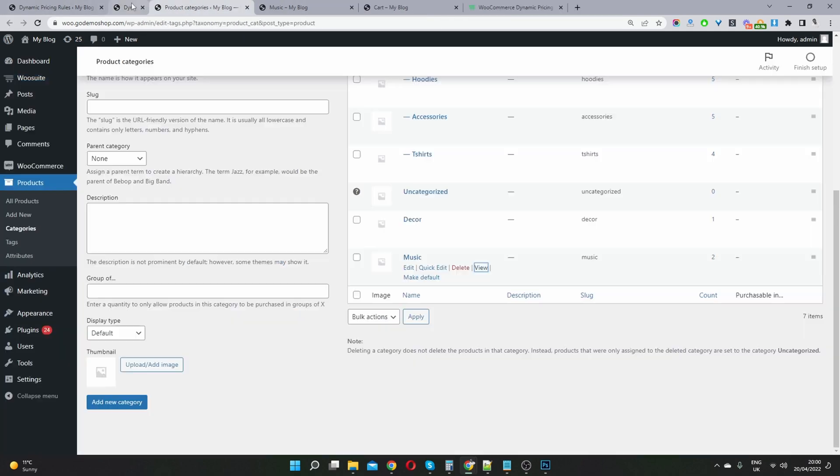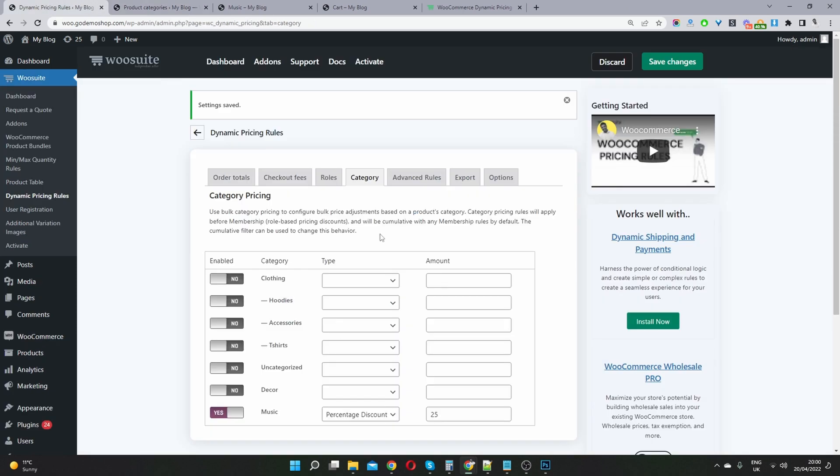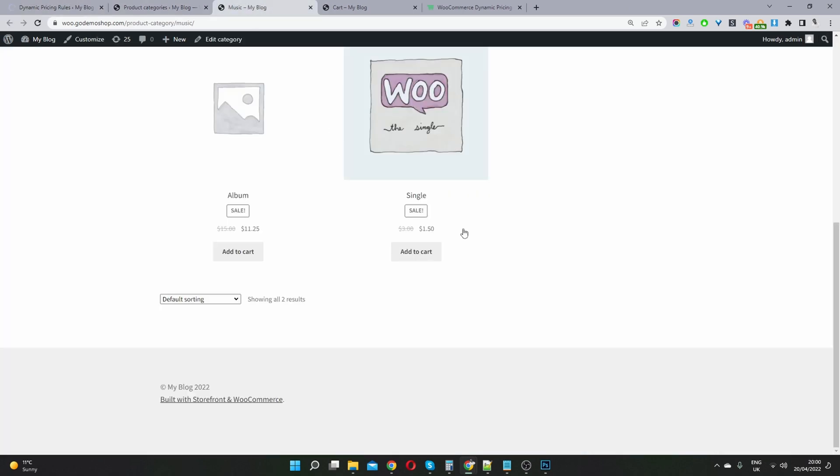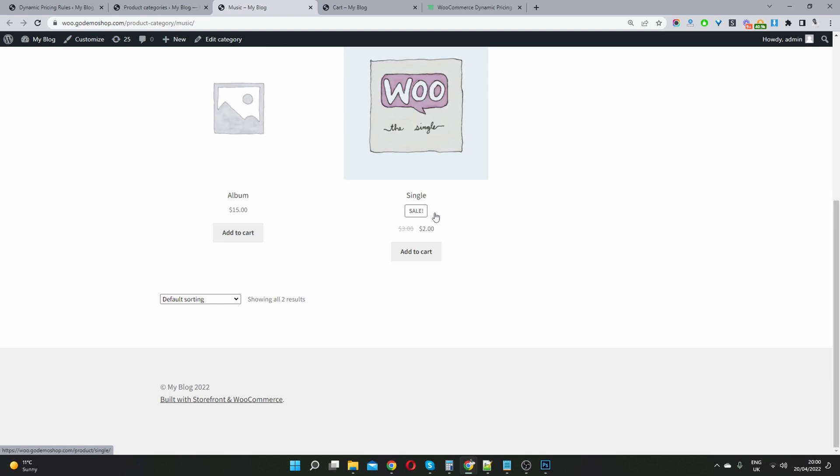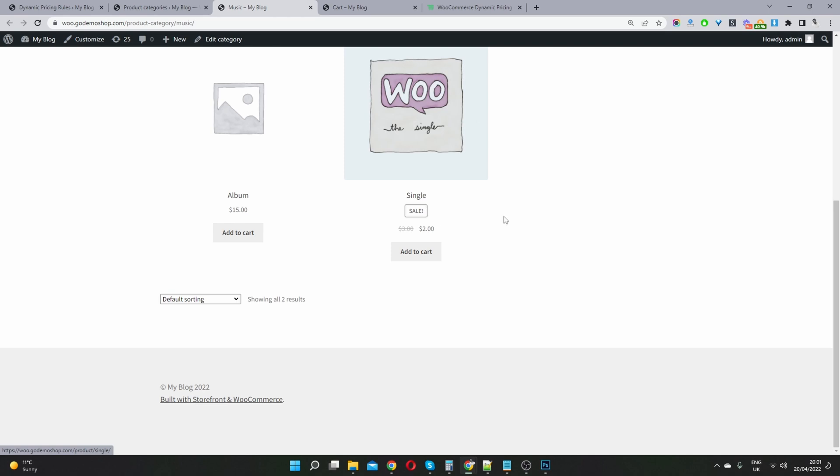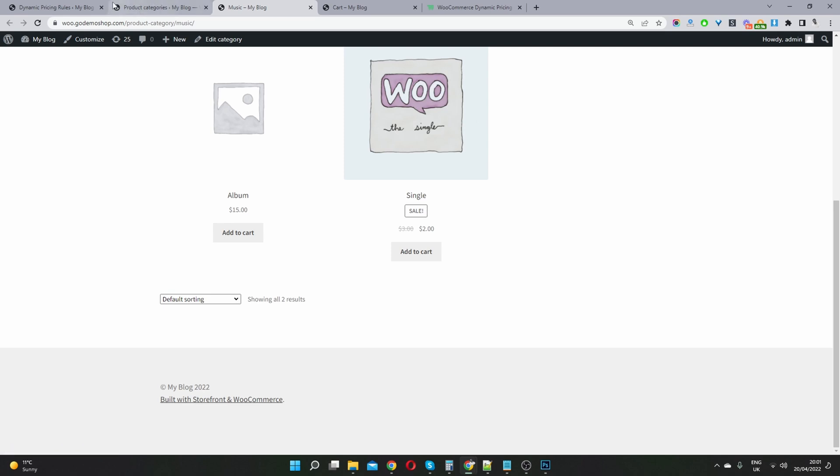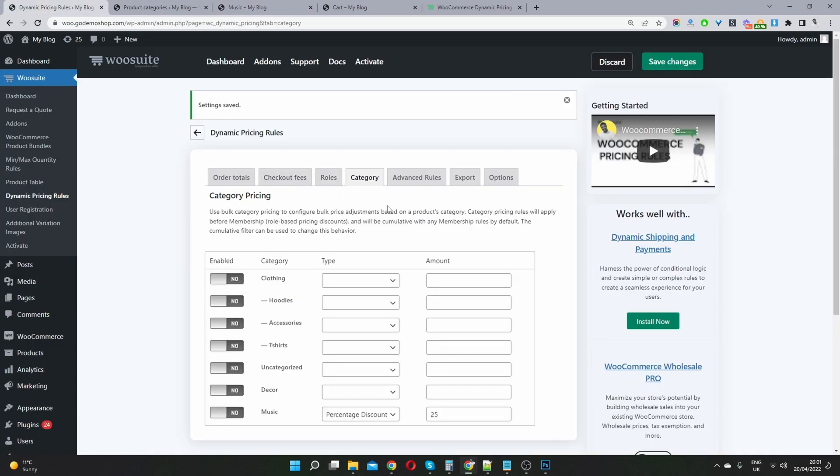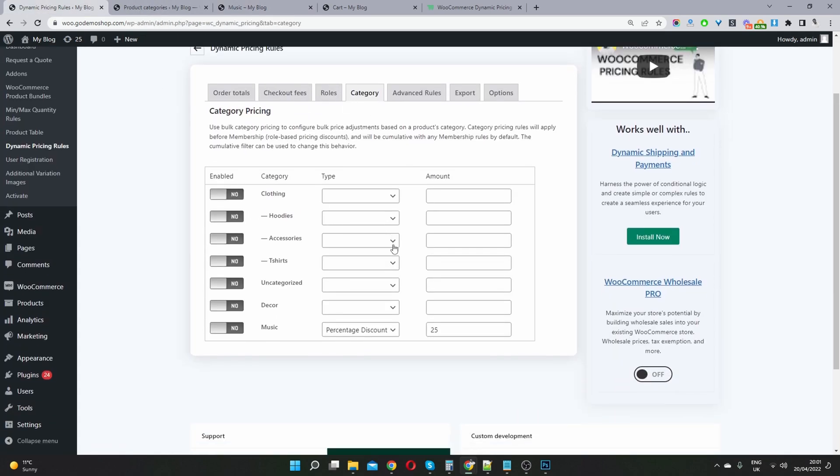So if I was to disable this promotion and then refresh the page, then this should go back to $15. So let's refresh. And we can see it's no longer on sale. We've got this sales badge here because we're actually running an individual sale promotion on this product only. So that's why we've got the sales badge there.